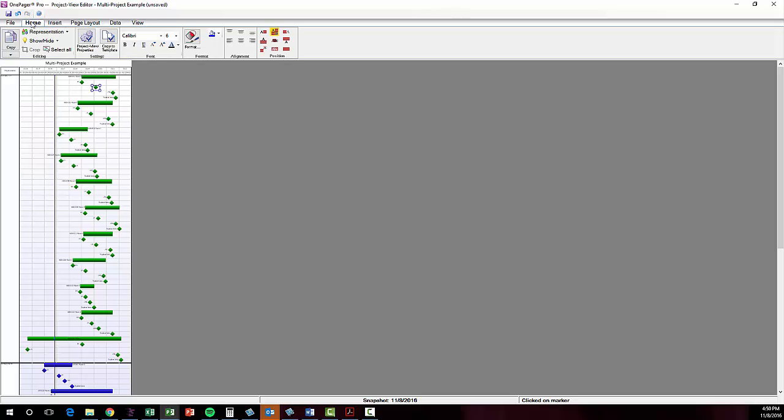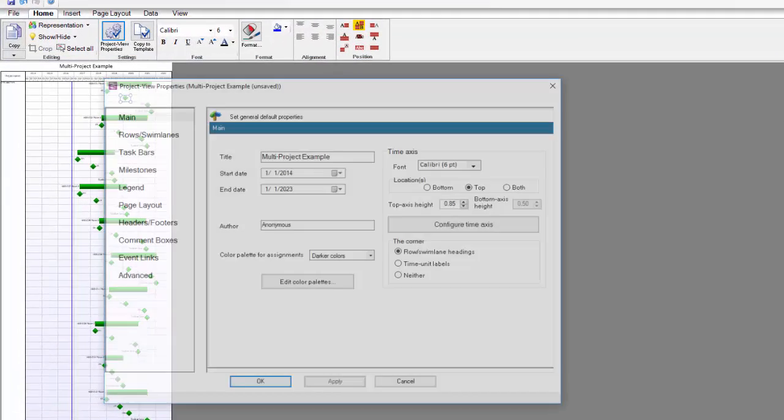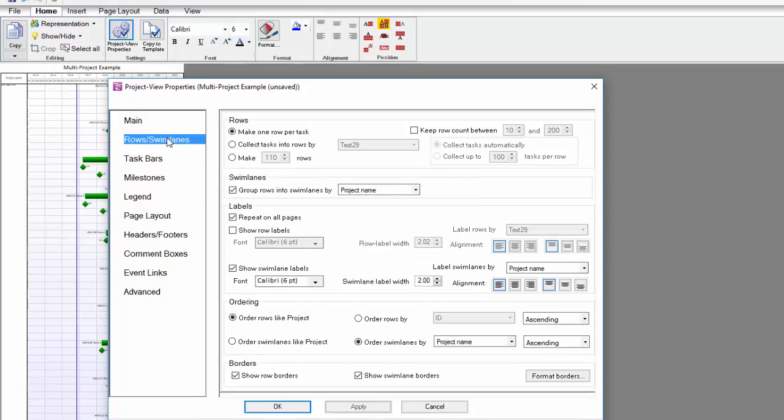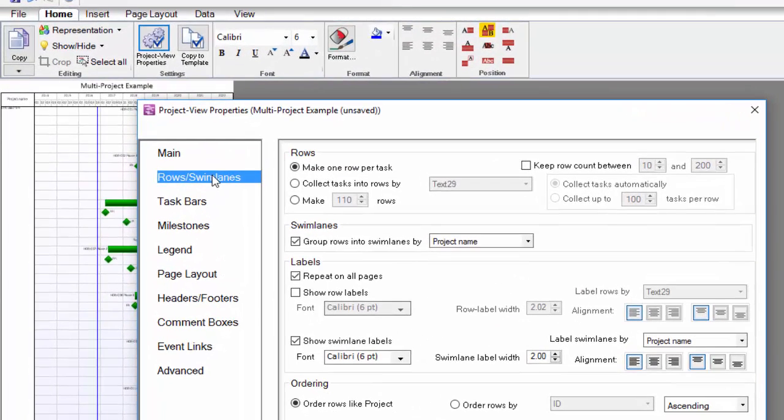If I open the Project View Properties, or PVP as we call it, and go to the Rows and Swim Lanes tab, I can see that my template initially set up the chart to make one row per task.